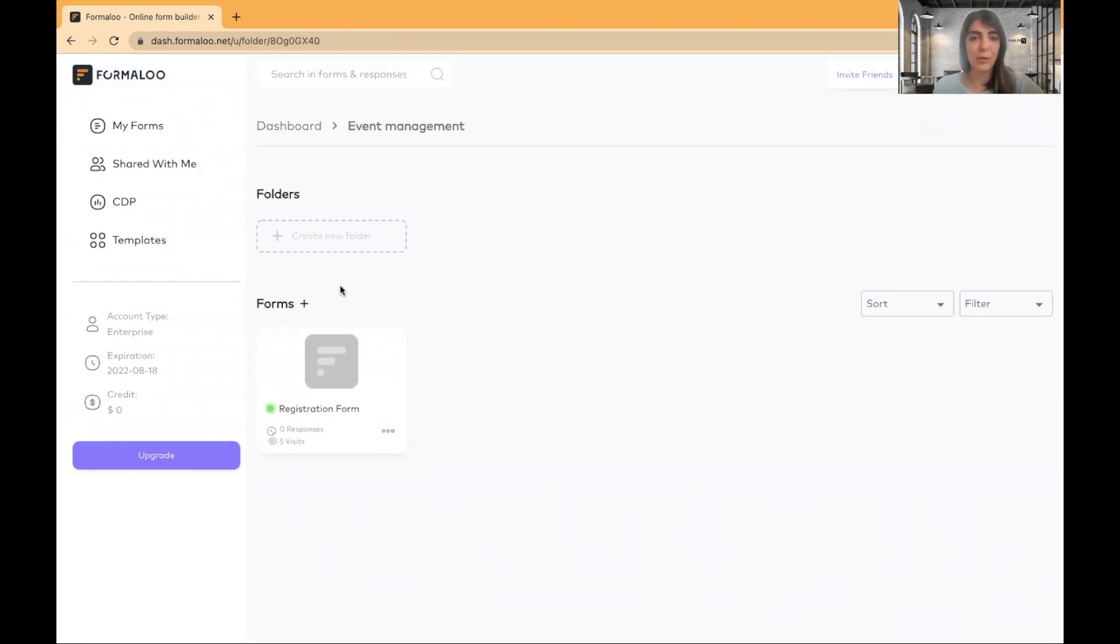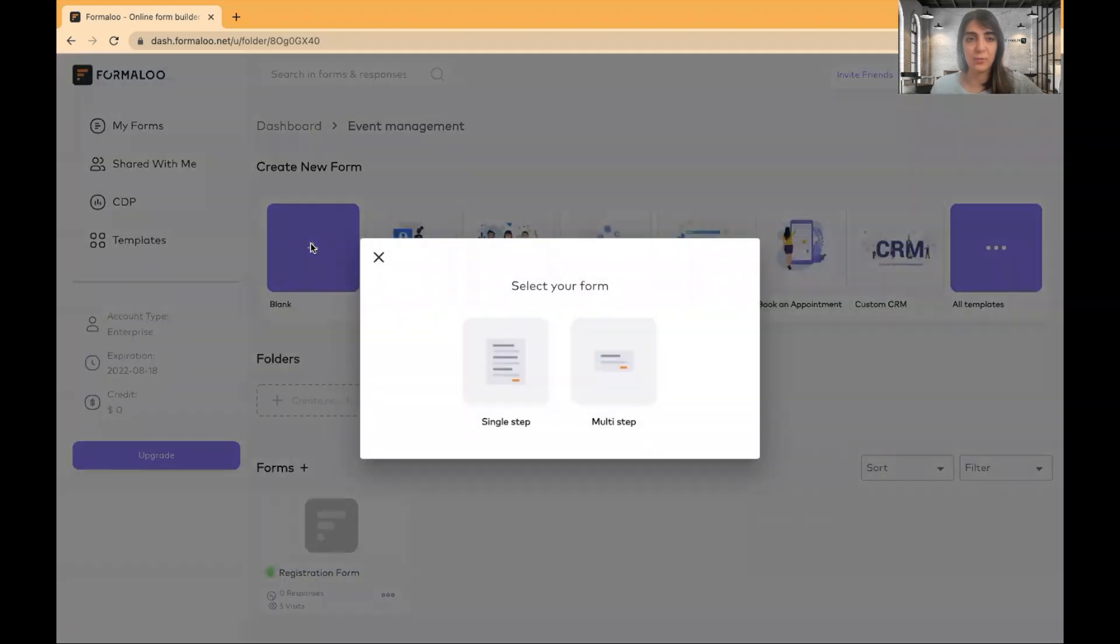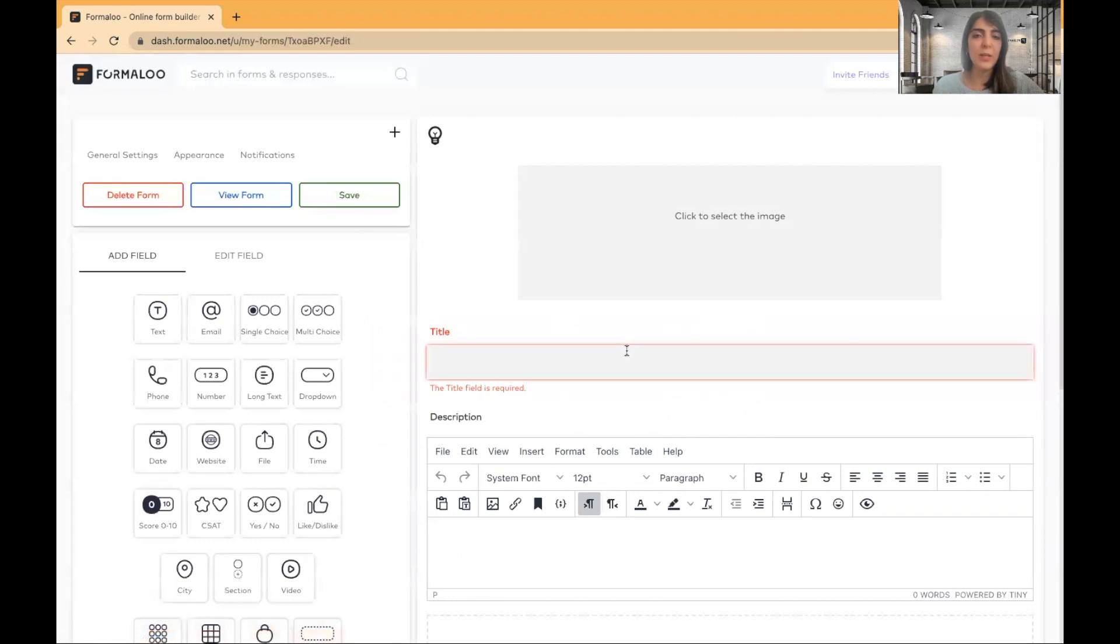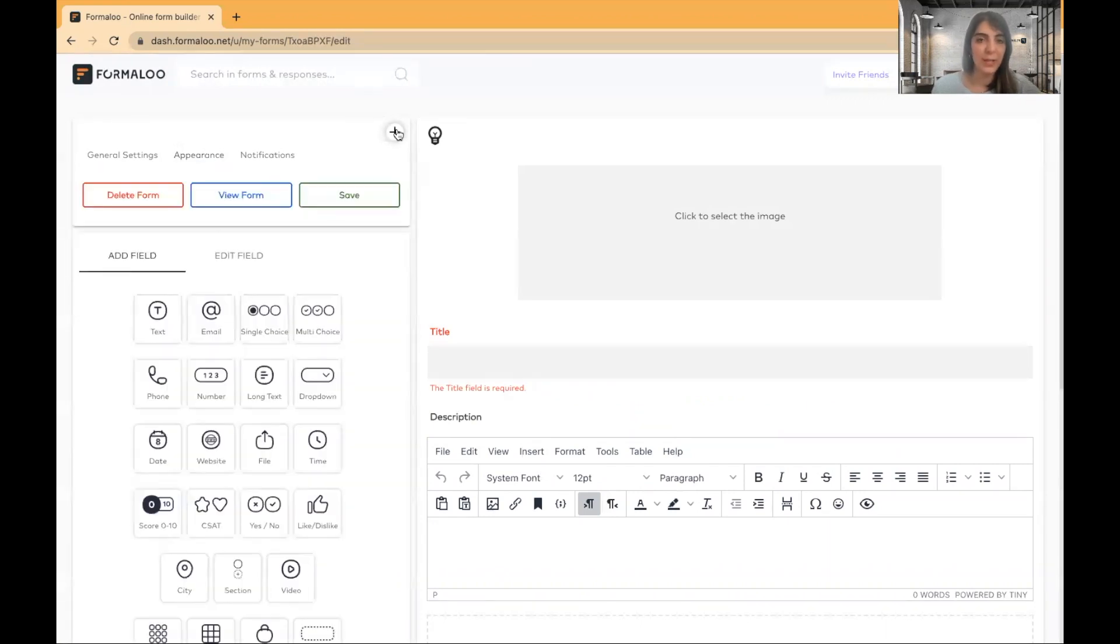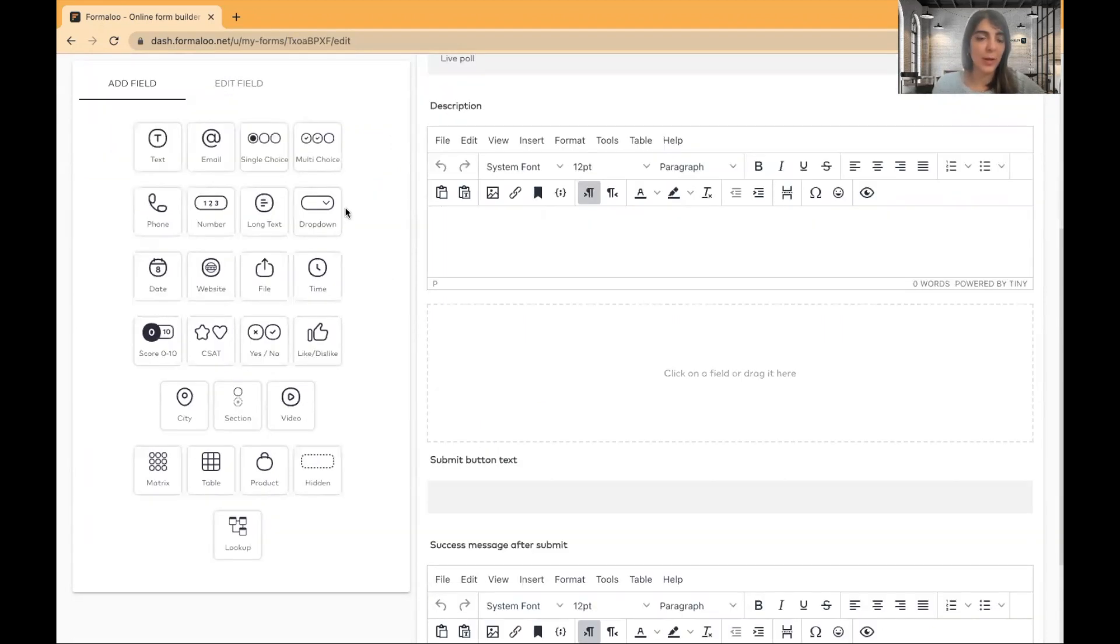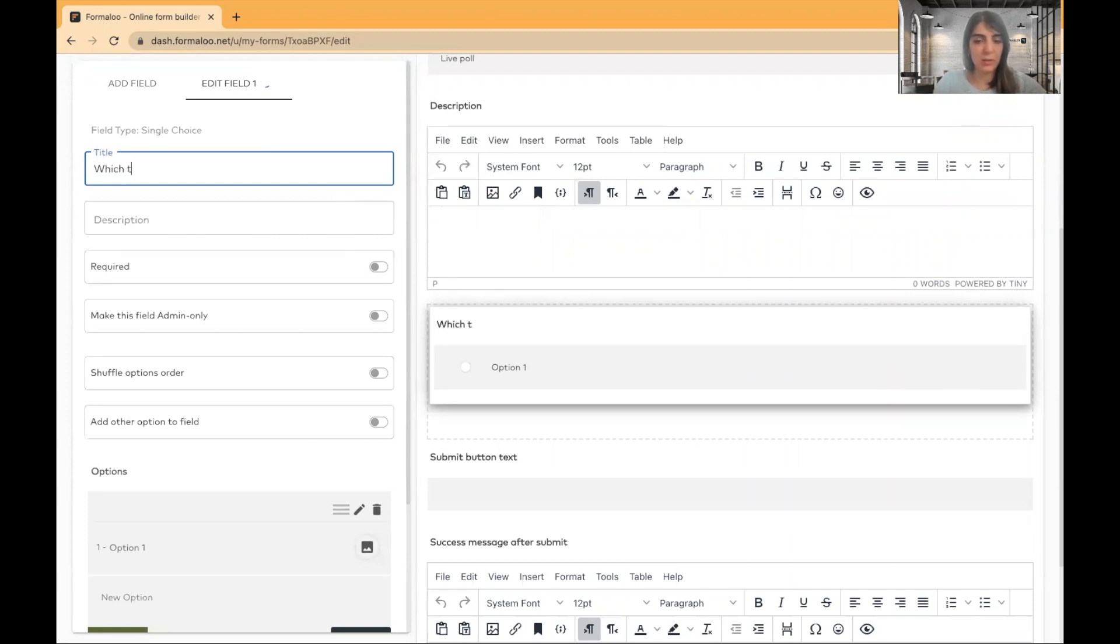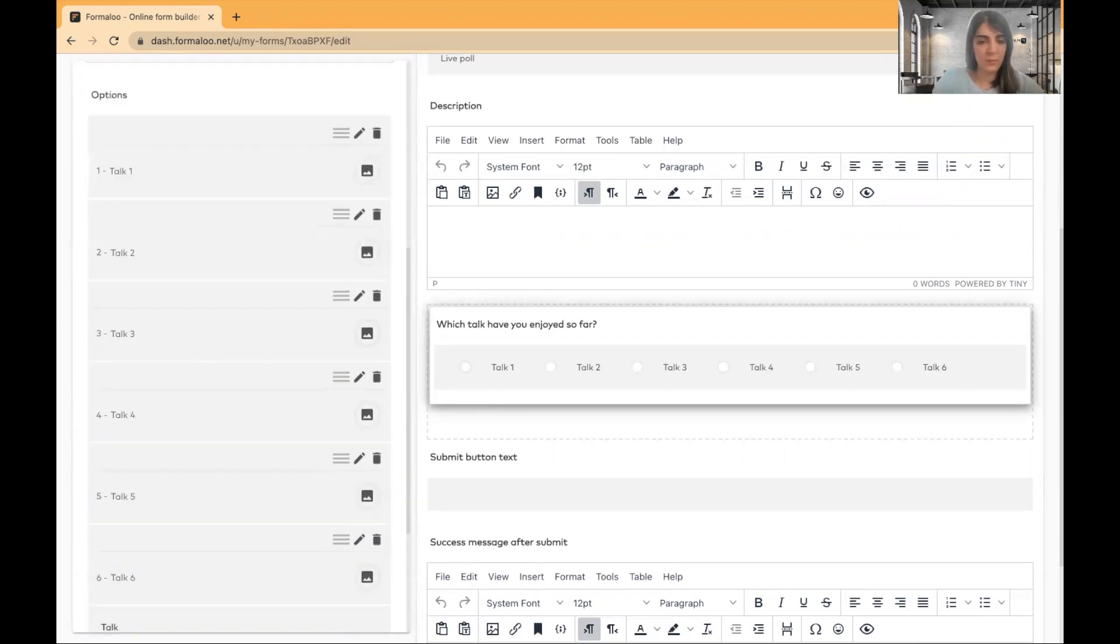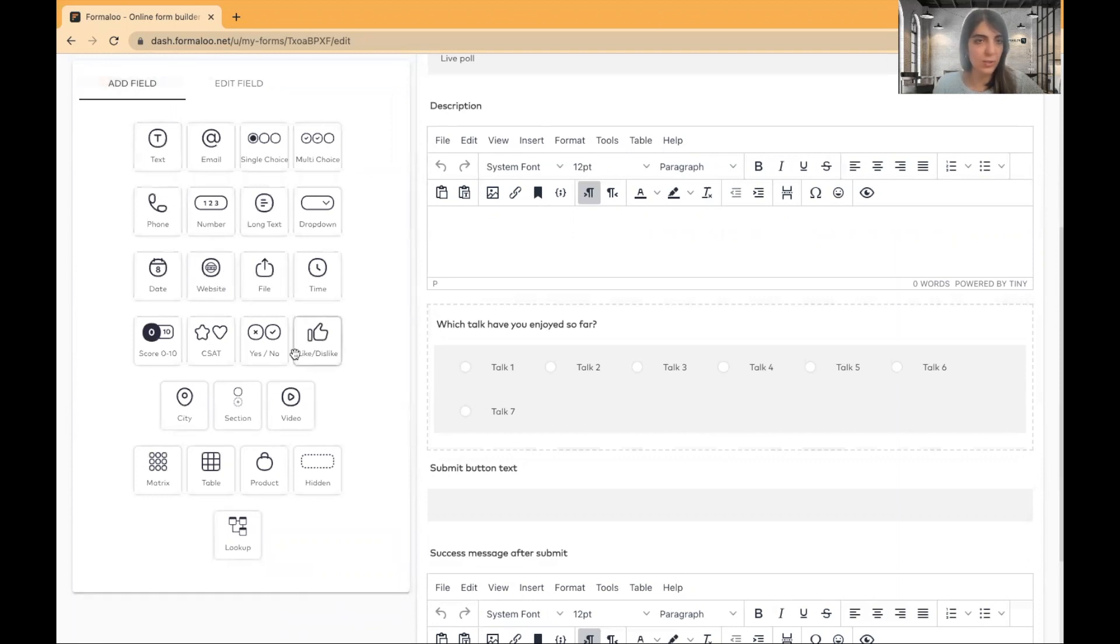So let's say now I want to create a live quiz during my event. So I'll start from creating a new form. I'll start from scratch. Click on the plus button and you can choose from the single step or multi-step form. You can change it later, of course. So I'll select multi-step. Here you have to add a title. If you don't want the title to be shown, you can change it from the appearance tab. Here is show forms title and description. So it will be shown on or hidden based on your settings and I'll just name it live poll. So I'll add a question to my form. I'll say a single choice question and I'll ask which talk have you enjoyed so far. So I'll add the options like talk one.